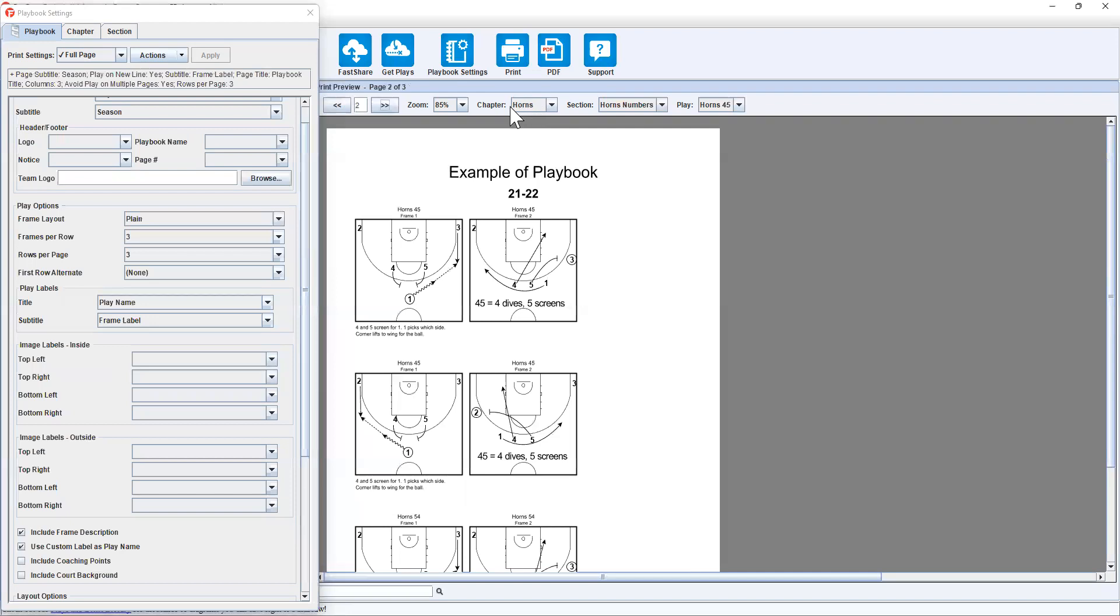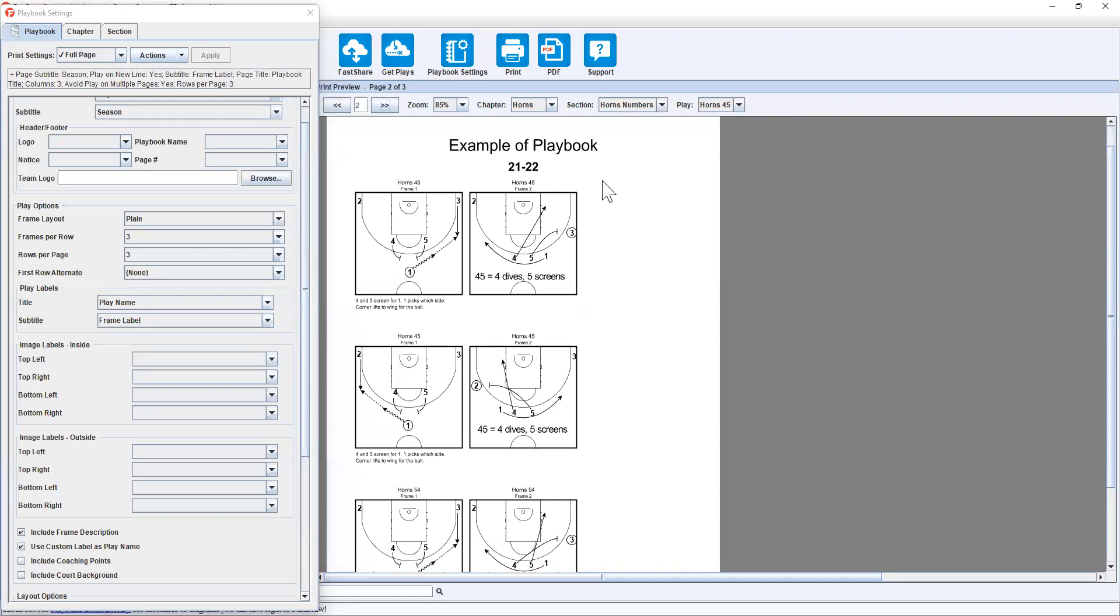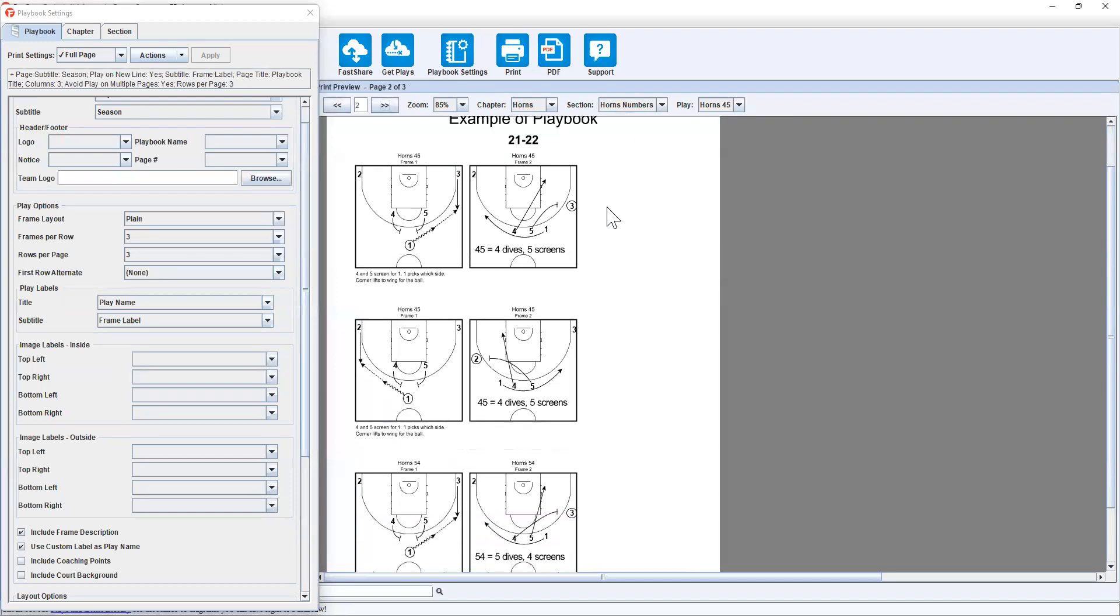We're still in the chapter horns, but we're now in section horns numbers. So now you'll see we have horns 45, horns 45 and horns 54.